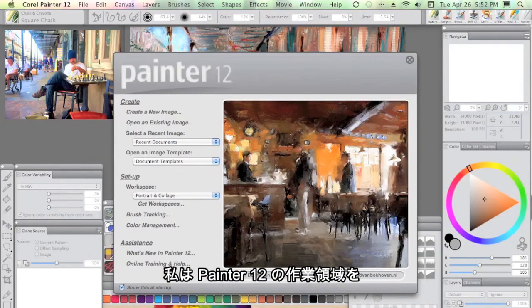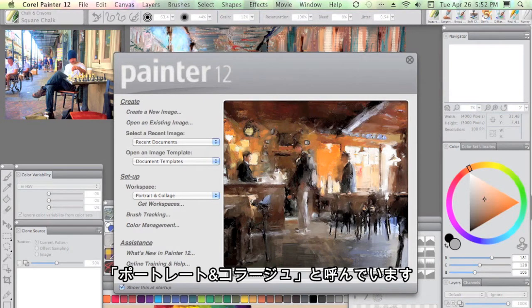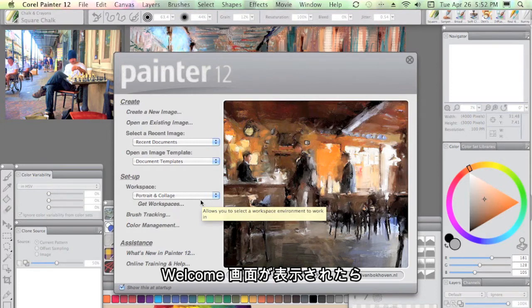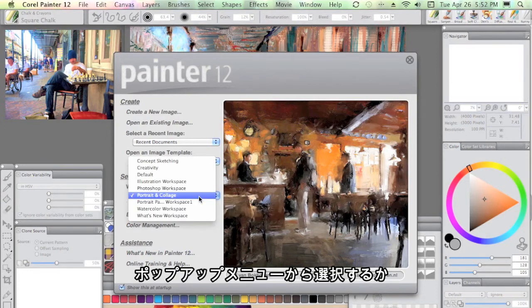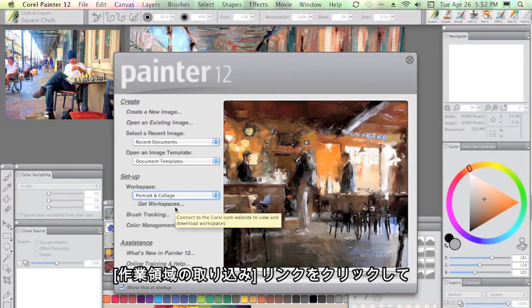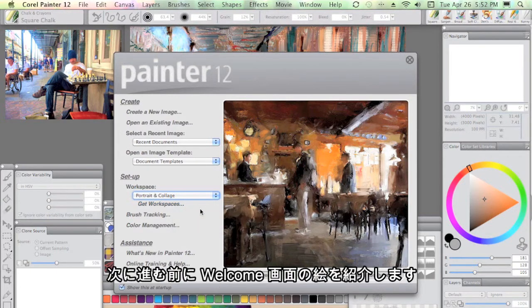Welcome to my workspace in Painter 12. It is called Portrait and Collage. When you see the welcome screen, you can select it from the pop-up menu there and there's a Get Workspaces link that allows you to go and get it from the Corel.com website.